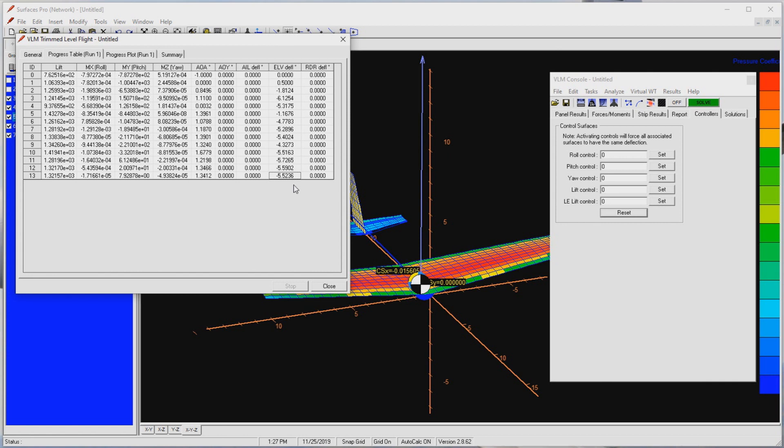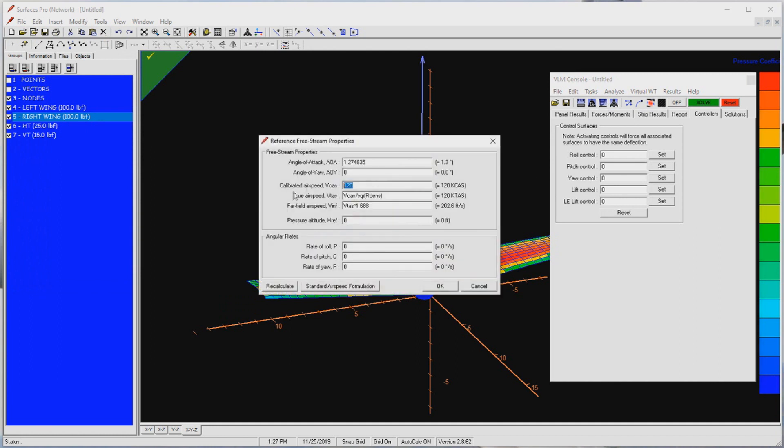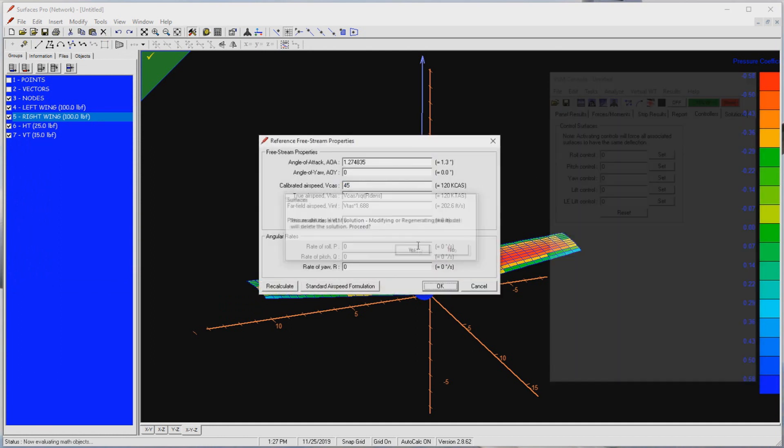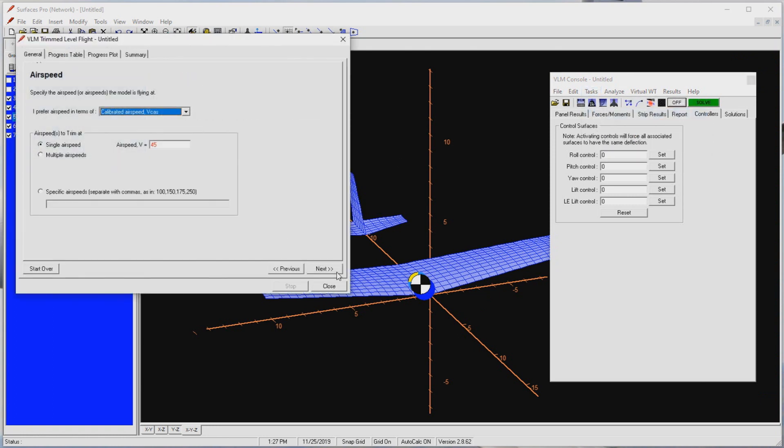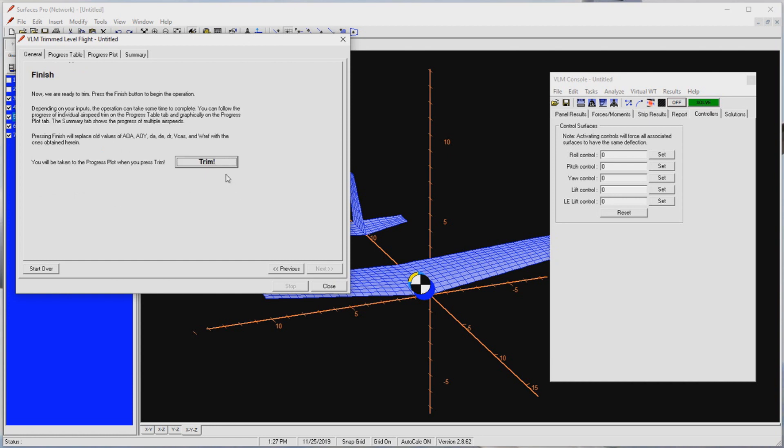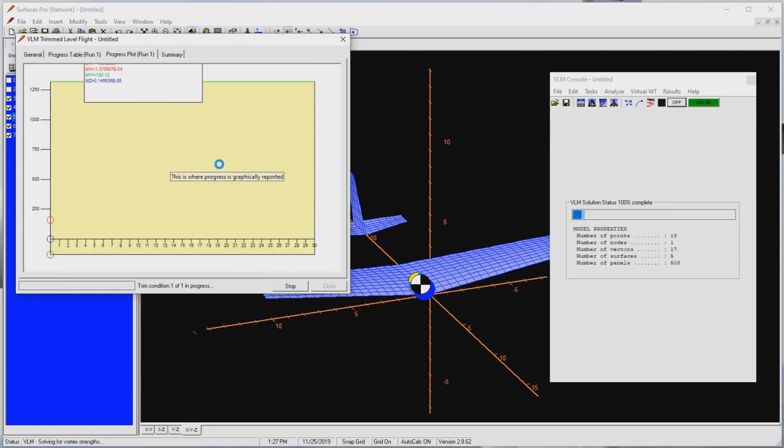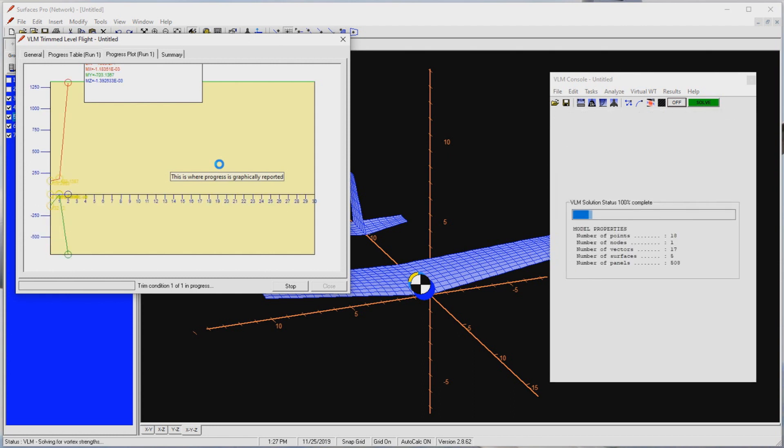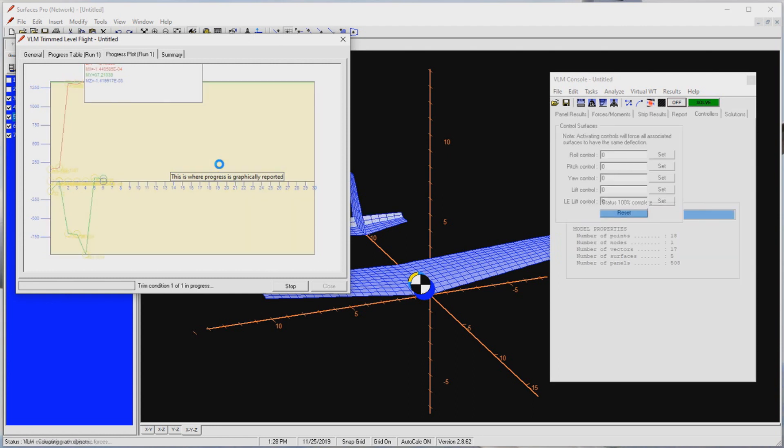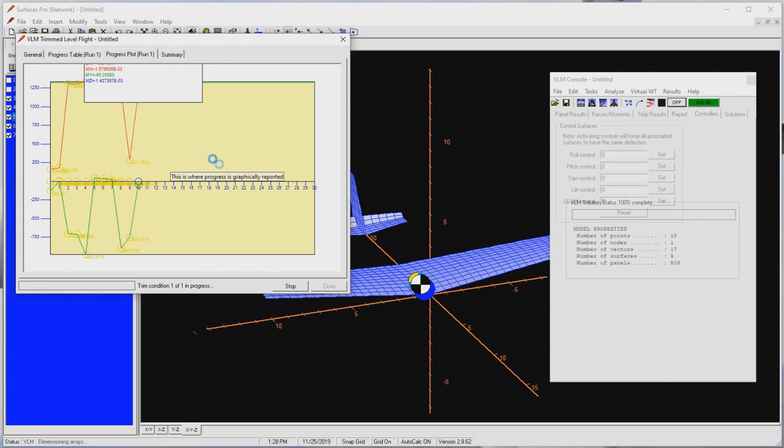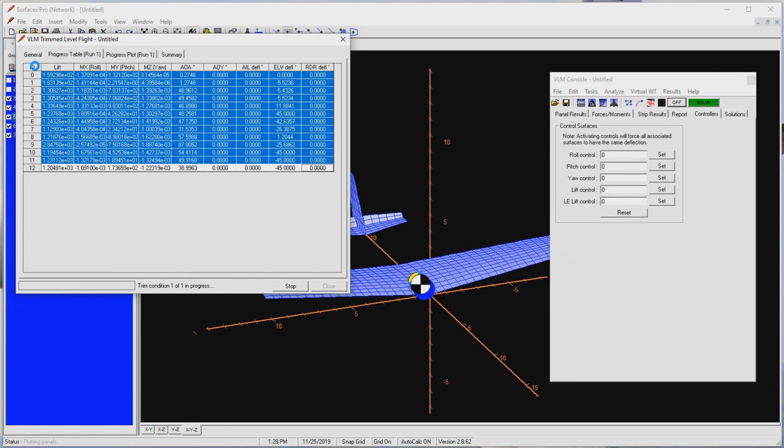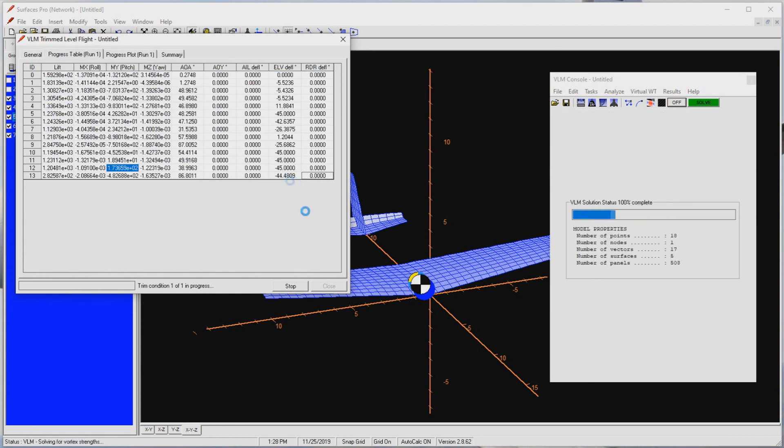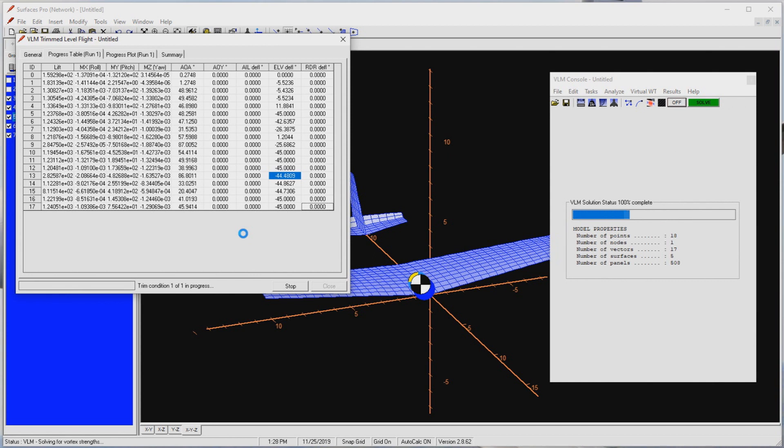This time, let's see if we can trim the aircraft at the LSA stall limit of 45 KCAS. Change the airspeed to 45 KCAS. Select the trim wizard again. And trim. I want to speed up this segment, but there's an important lesson here. This trim action is showing a telltale sign of an untrimmable aircraft. You see how the moment bounces up and down, up and down. This is going nowhere. Let's stop this. This is the third flag Surfaces raises for us. This horizontal tail does not have authority enough to trim the airplane at 45 KCAS. Since this airplane stalls at 59.5 KCAS rather than 45 KCAS in the first place, it is optimistic to expect this to happen anyway.